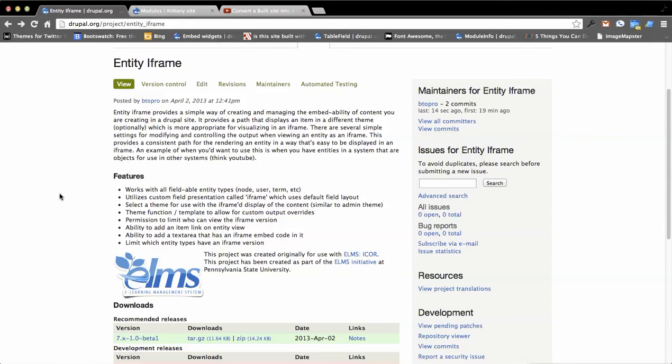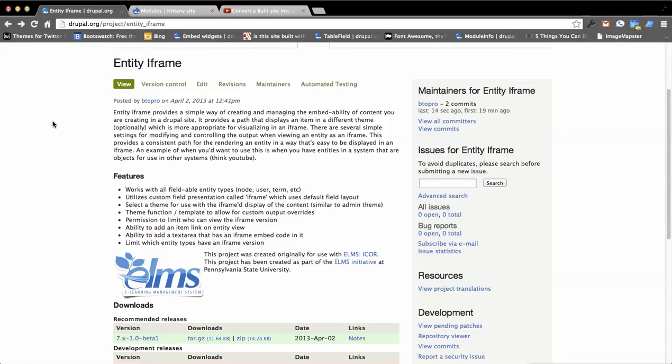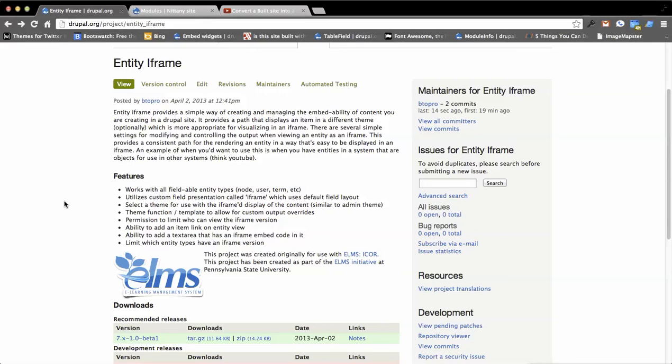This video will cover the entity iframe module and how you can use it in your site. There are a lot of iframe projects in the Drupal community, so why add another one? This is not for embedding content into a site. This is for taking content, creating it, and then creating an easy way of embedding that content in another website. Kind of the reverse effect of you taking a YouTube video and embedding it. You're trying to actually create an object and then copy an embed code and put it somewhere else.